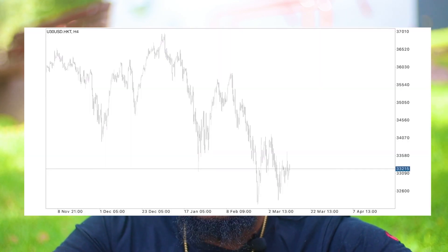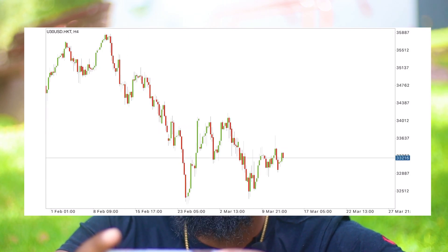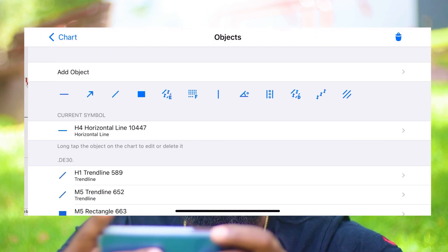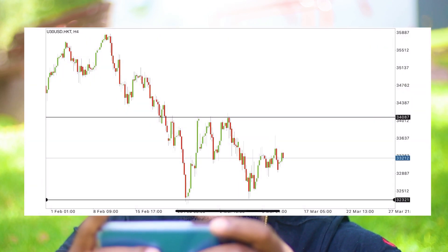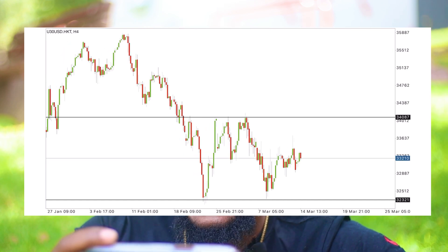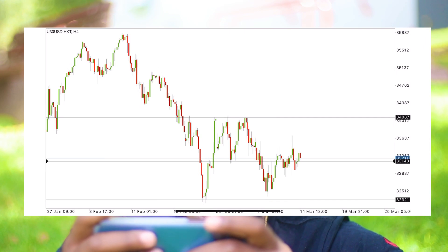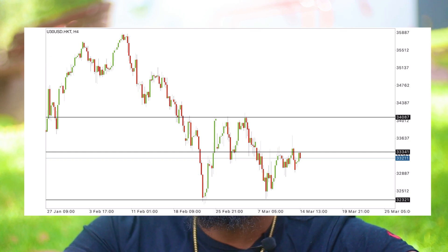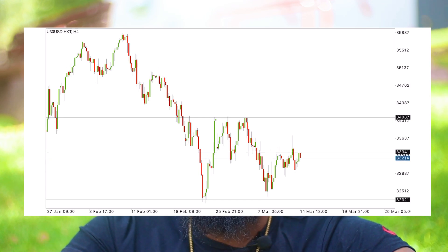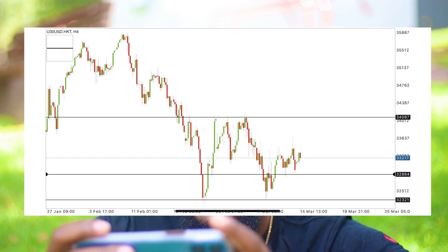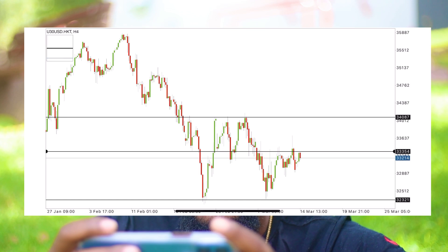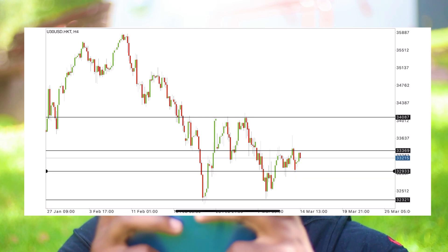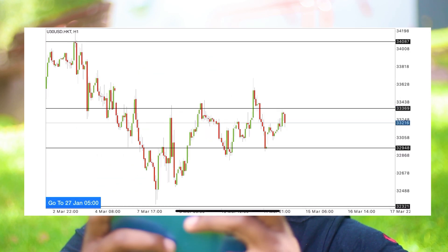Once I establish the trend, I want to spot support and resistance levels. I won't be going too far back because the market is giving us current levels we can use. I'll be sticking to the H4 time frame because this is intraday trading. I'm drawing my support and resistance levels according to how I see them — no two traders can see the same levels. I look for the zones that make the most sense to me. Once I've identified my levels on the H4, I'll be going down to the H1.